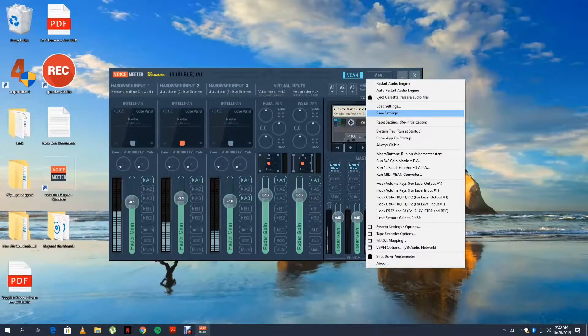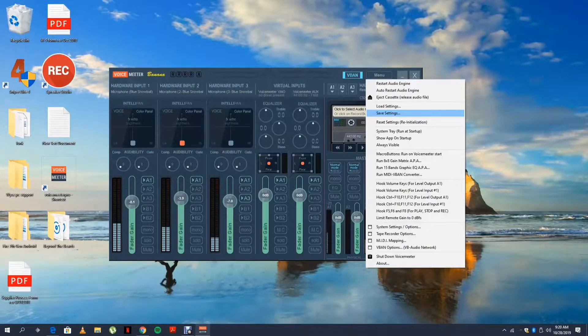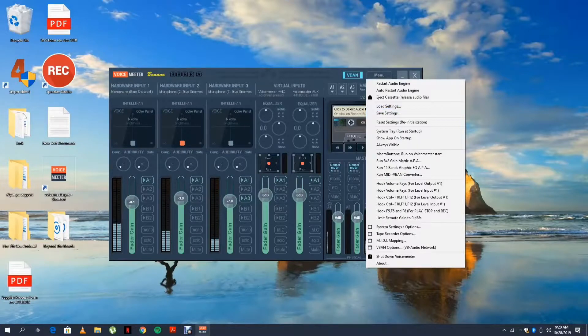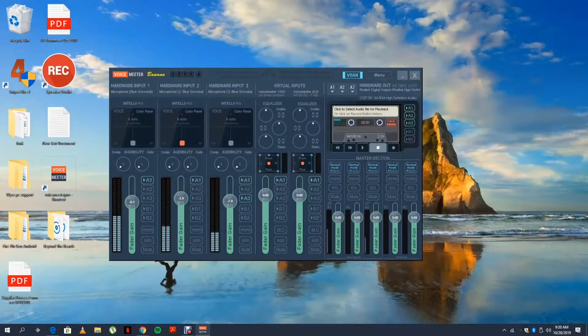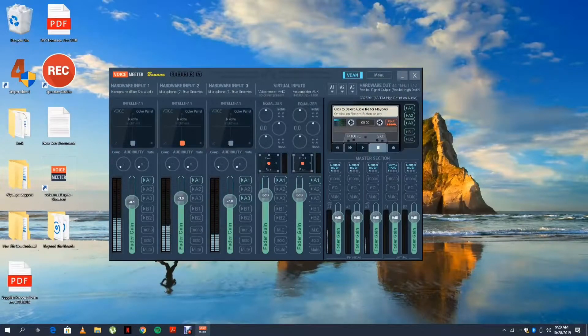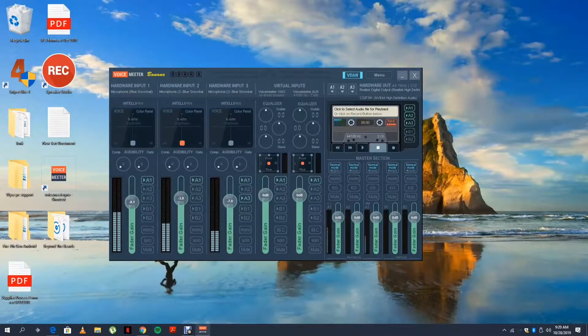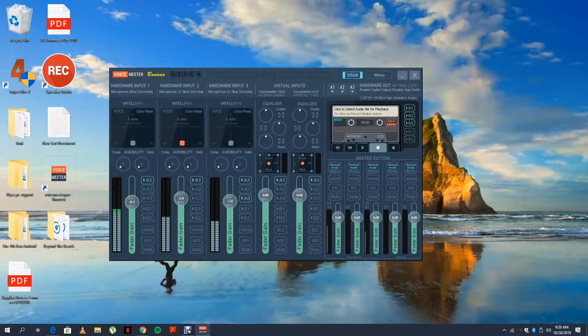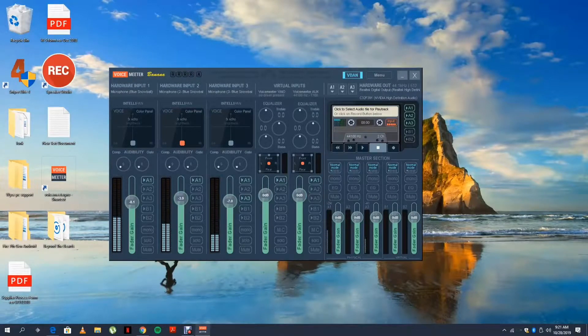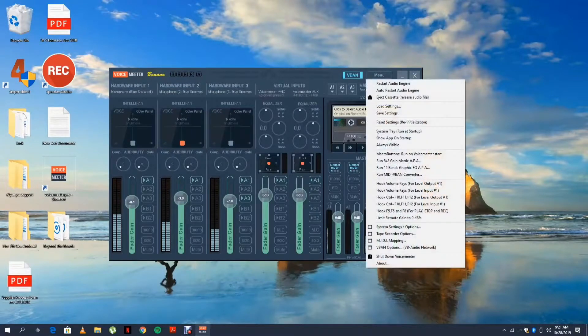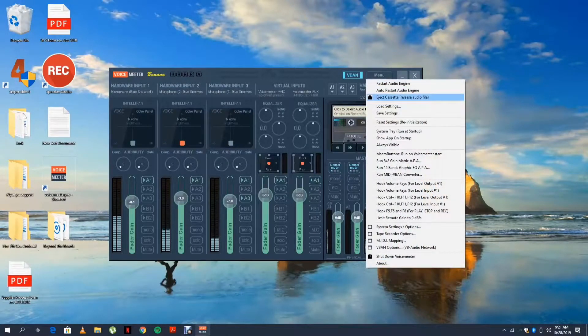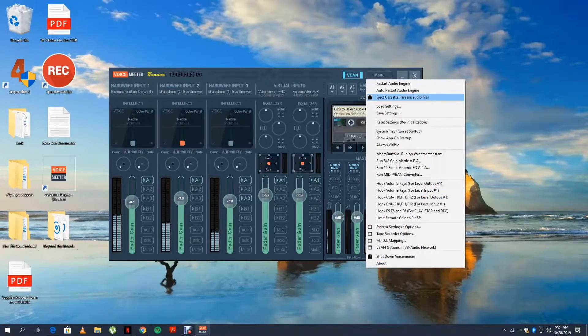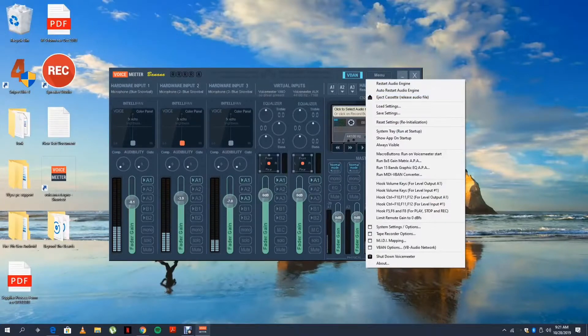And then another thing is once you've recorded a file, it will save it into the folder and you may not be able to use that file unless you eject cassette tape. So that releases the audio file.